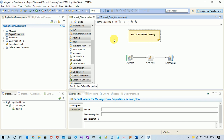In order to explain this, I have created a simple message flow which contains an MQ input, a Compute node, and an MQ output. Inside the Compute node we'll be writing code that contains the REPEAT statement, so we can understand what is happening behind the scenes.